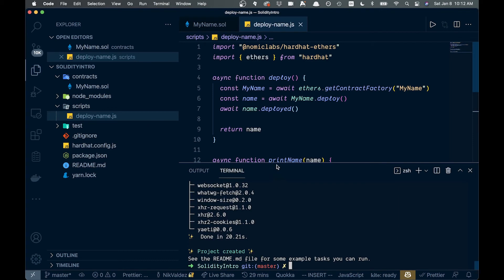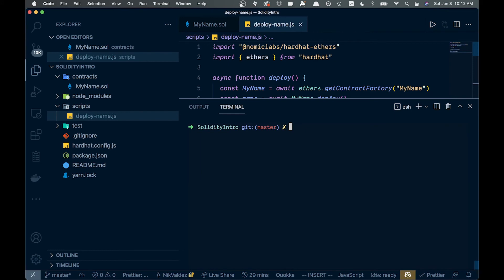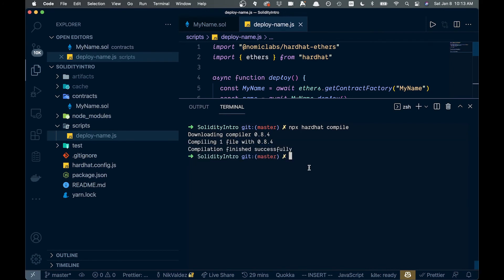Let's open a terminal, clear it out, and run `npx hardhat compile`. It says compiled successfully, so that's looking good.